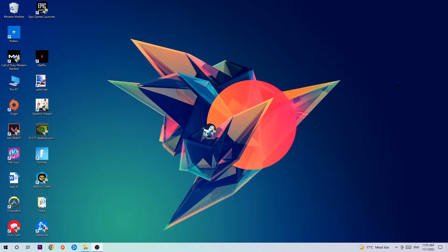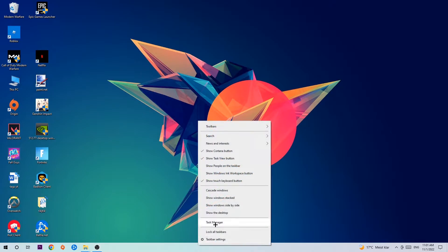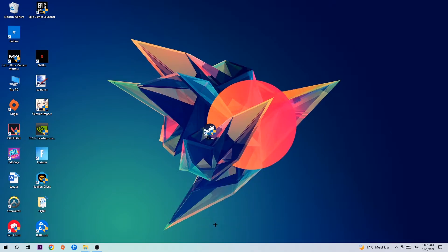The first step is to navigate to the bottom of your screen, right-click your taskbar, and open up Task Manager.